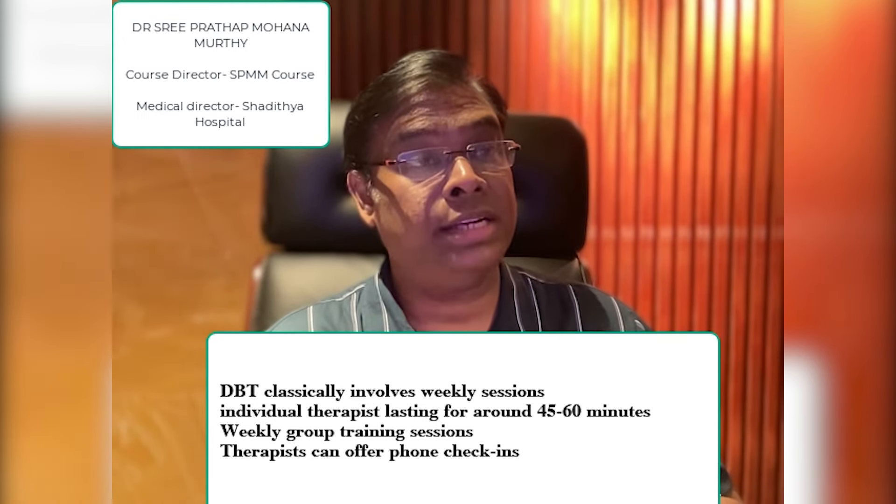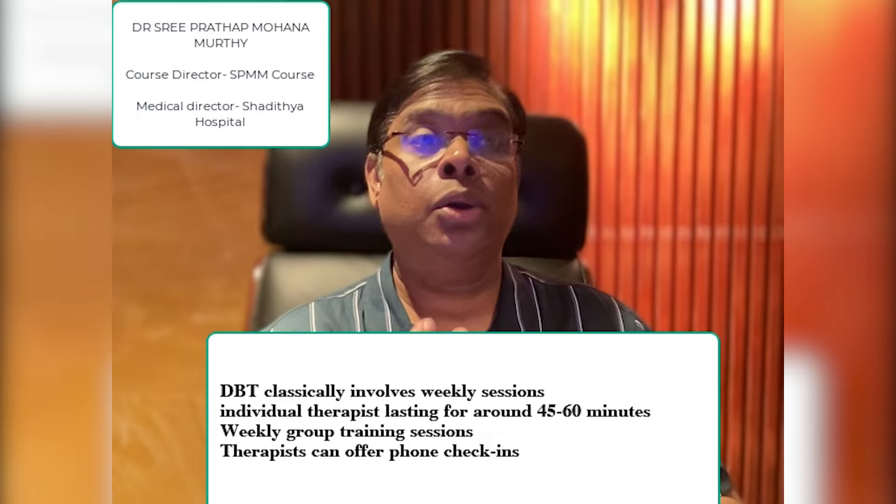As some individuals can find DBT challenging, therapists can offer phone check-ins between sessions so that they can address any urgent concerns or queries. It's worth mentioning that the way DBT is offered can vary between areas, and some do not offer the classical version — it can be modified depending on what the service can provide.